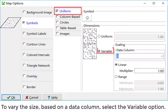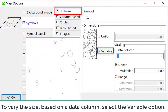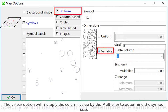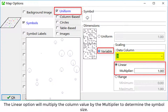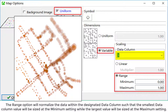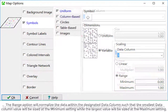To vary the size based on a data column, select the variable option and specify which data column will determine the symbol size. The linear option will multiply the column value by the multiplier to determine the symbol size. The range option will normalize the data within the designated data column such that the smallest value will be sized at the minimum setting while the largest value will be sized at the maximum setting.